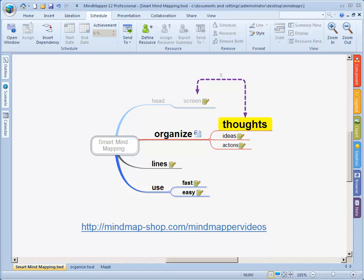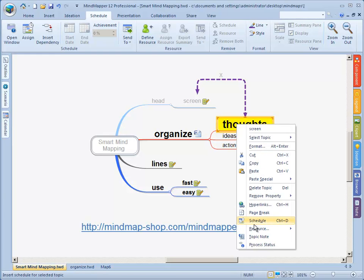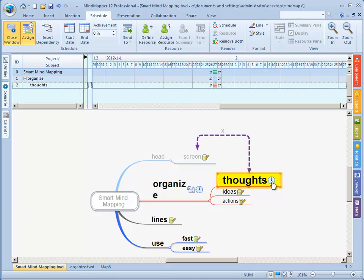You select the topic in your map, for instance the ideas, action and thoughts. The next thing is I press my right mouse button and select schedule. Immediately a project overview opens and there's a small clock next to thoughts and to organize.